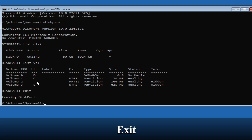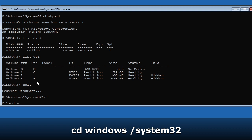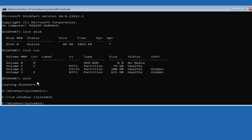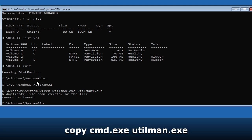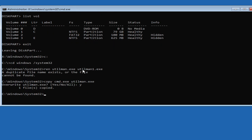Now type 'exit' to leave diskpart, then type 'C:' and hit Enter. Then type 'cd windows\system32' and hit Enter. Now we need to rename two files: utilman.exe and cmd.exe. Type the command: 'ren utilman.exe utilman1.exe' and hit Enter. Then type 'copy cmd.exe utilman.exe' and hit Enter.